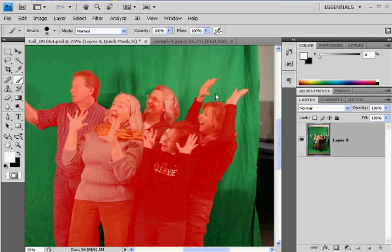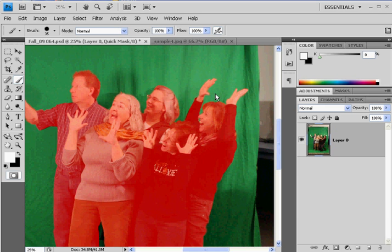We're back to the project. I'm here with one of my students, Gage, from Michigan, and he's looking over my shoulder. We're going to do this right now.